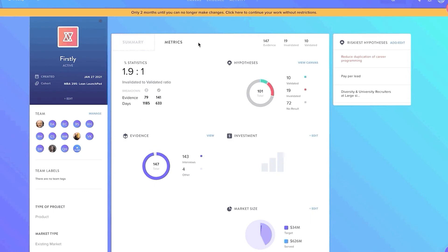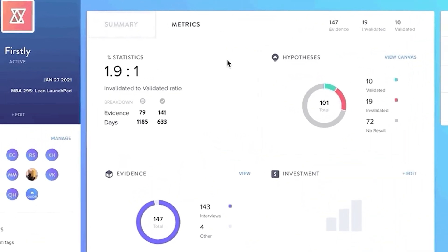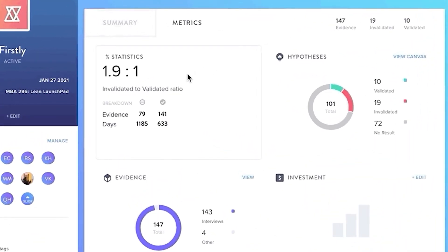The dashboard also includes some helpful metrics such as the validation to invalidation hypotheses ratio to also track the team's progress during the cohort.